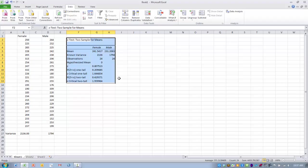In this case we would accept the null hypothesis and say that there is no significant difference between male and female cholesterol levels.